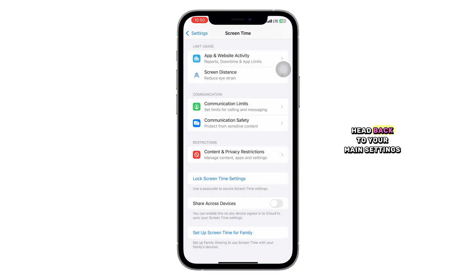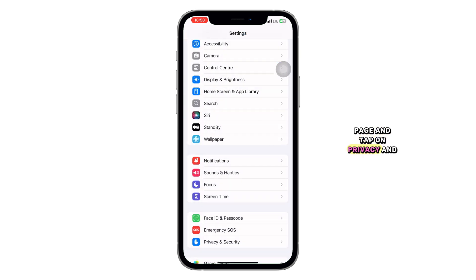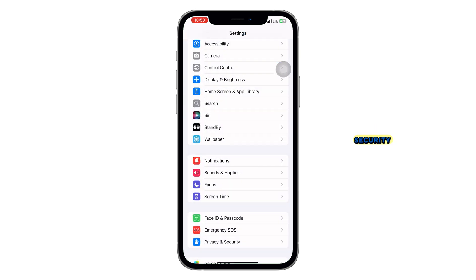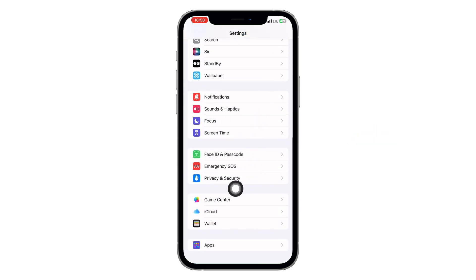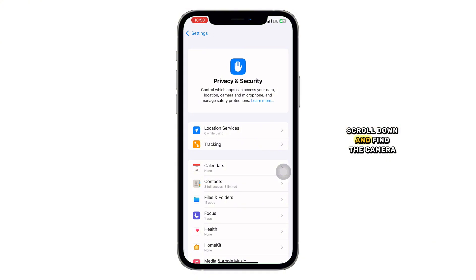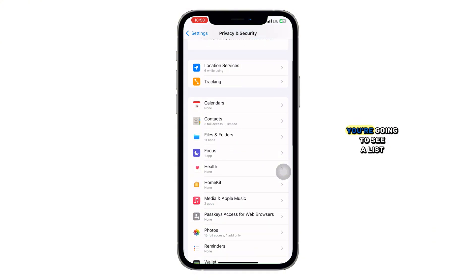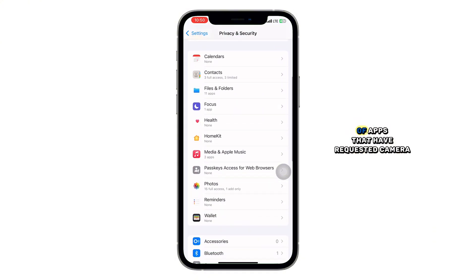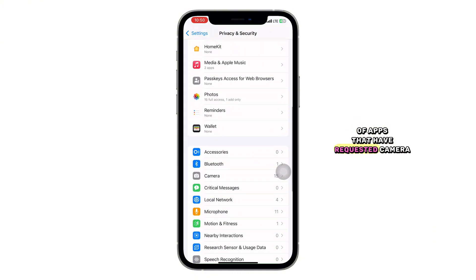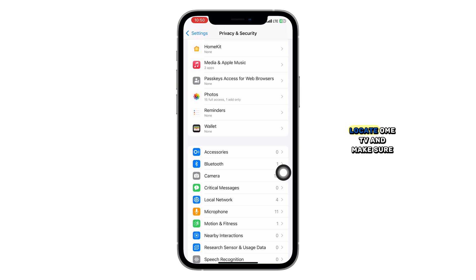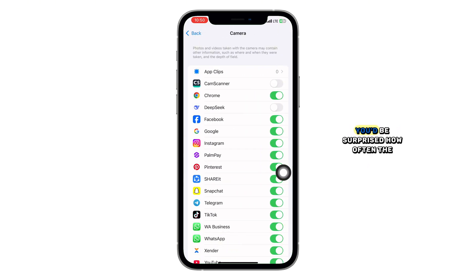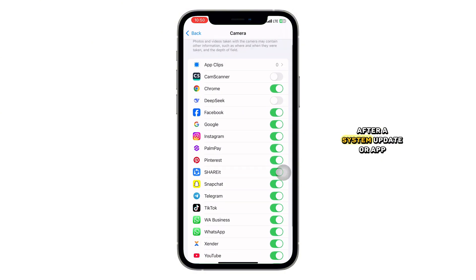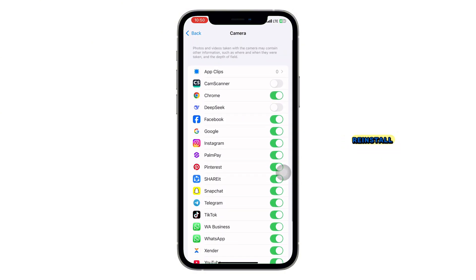Now head back to your main settings page and tap on Privacy and Security. Scroll down and find the camera option. You're going to see a list of apps that have requested camera access. Locate Omi TV and make sure it's turned on. You'd be surprised how often this setting quietly switches off after a system update or app reinstall.